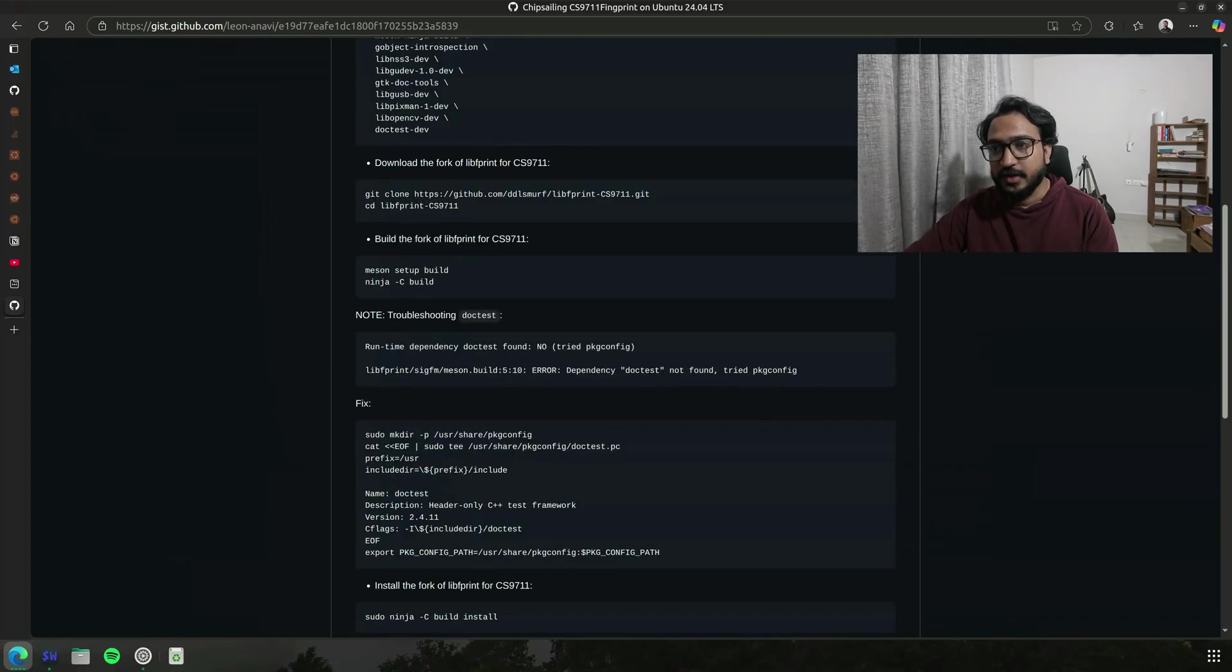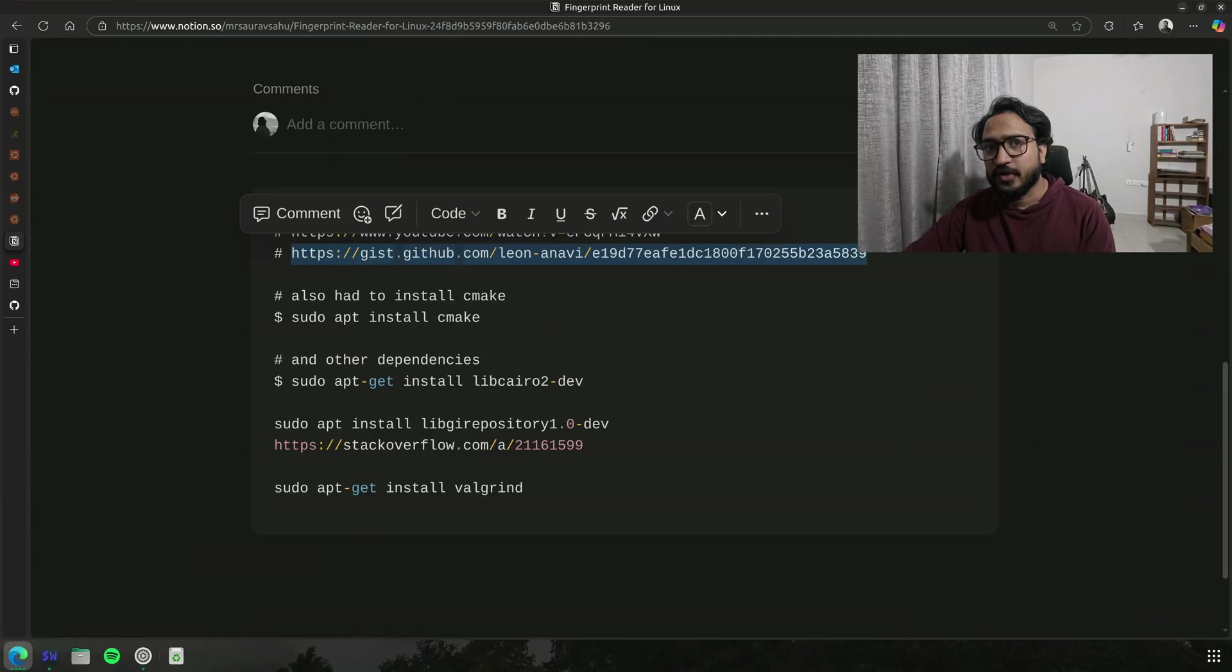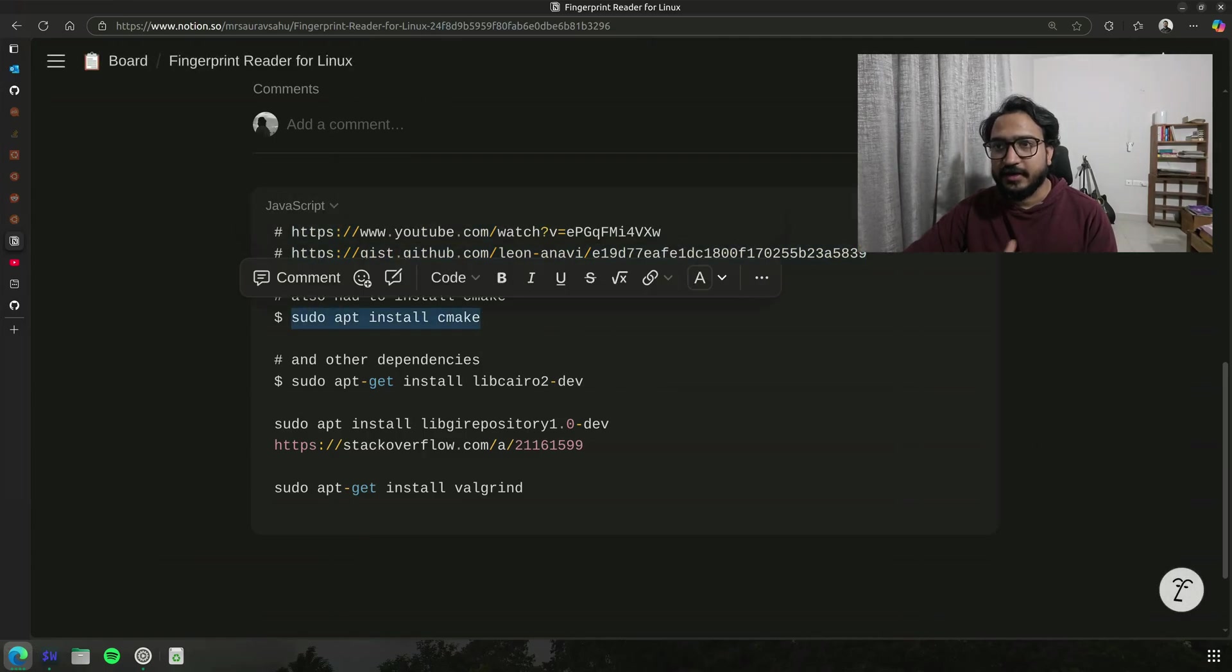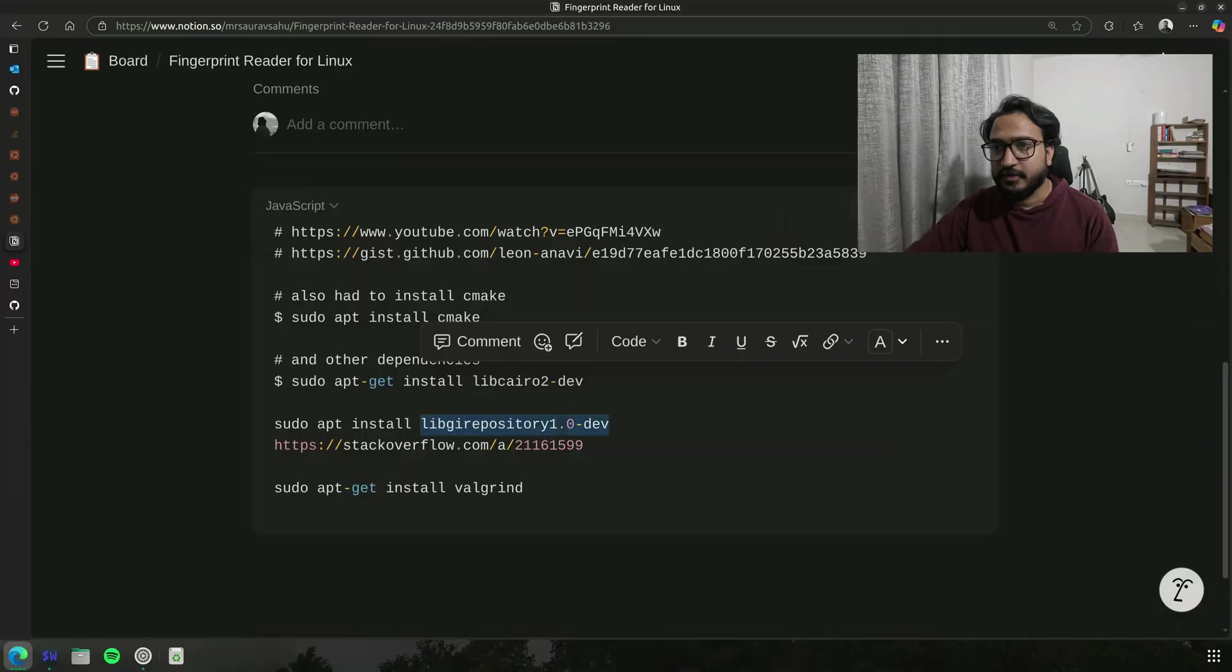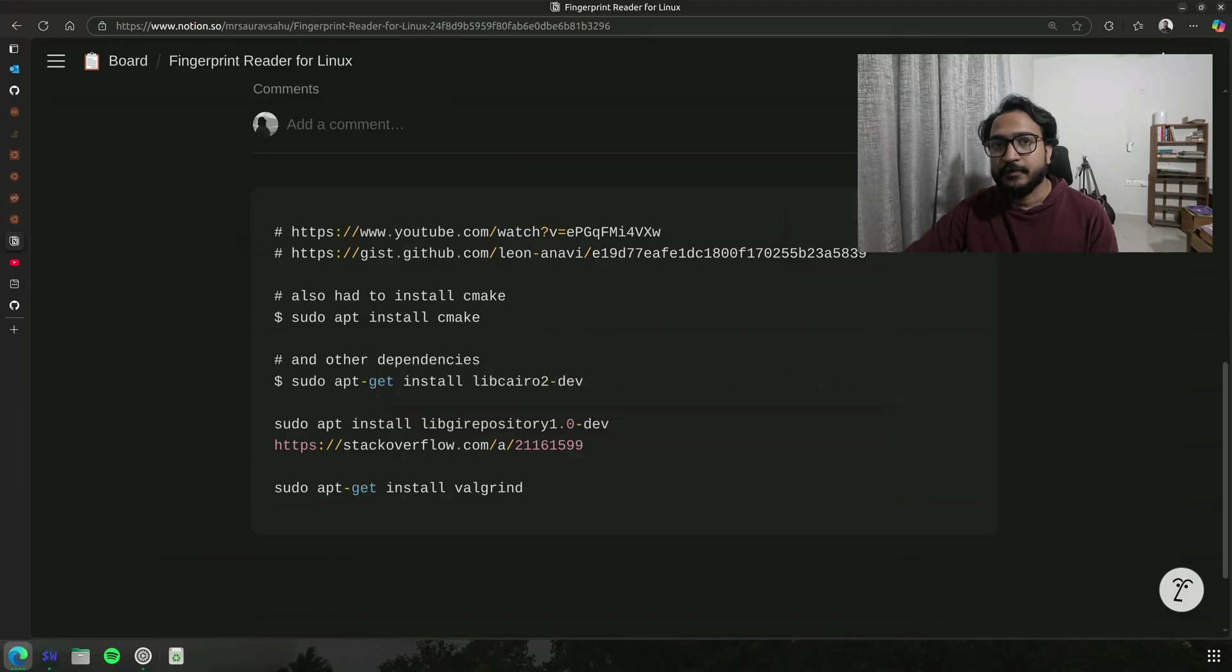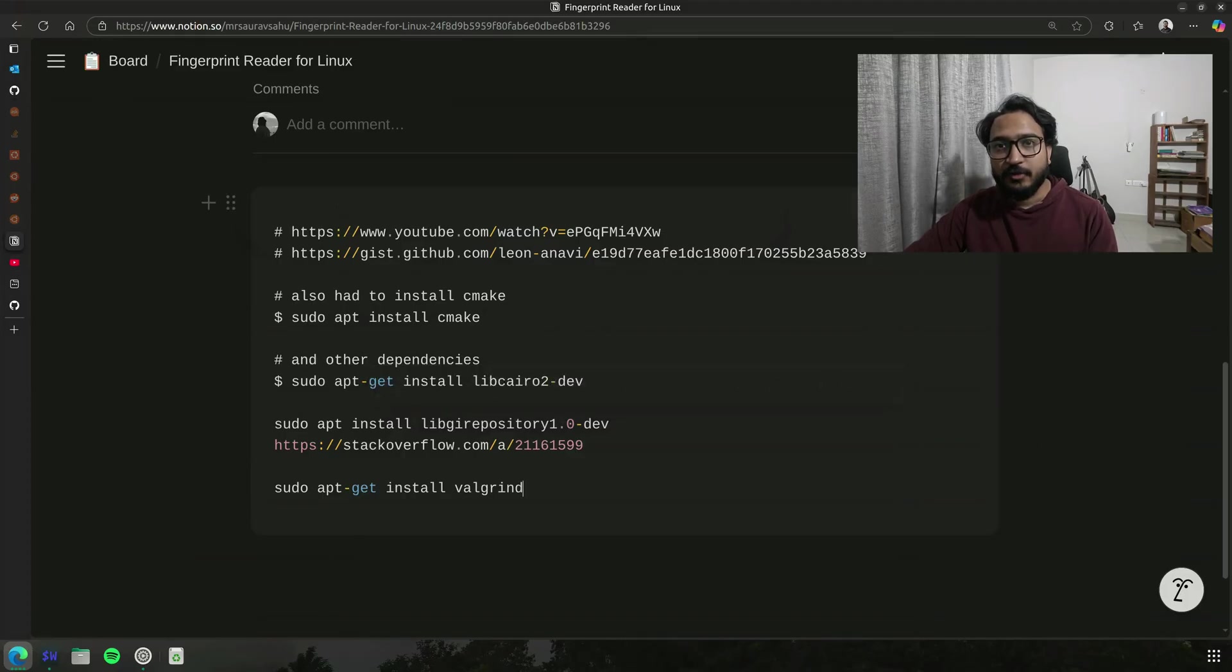Everything here pretty much worked flawlessly. I did have to install a couple of more additional things like I didn't have cmake and a few more dependencies here, so I just installed those. I'll also put them in the description below so you can copy those as well. Once that was set up, I was ready to now use my fingerprint as an authentication method.